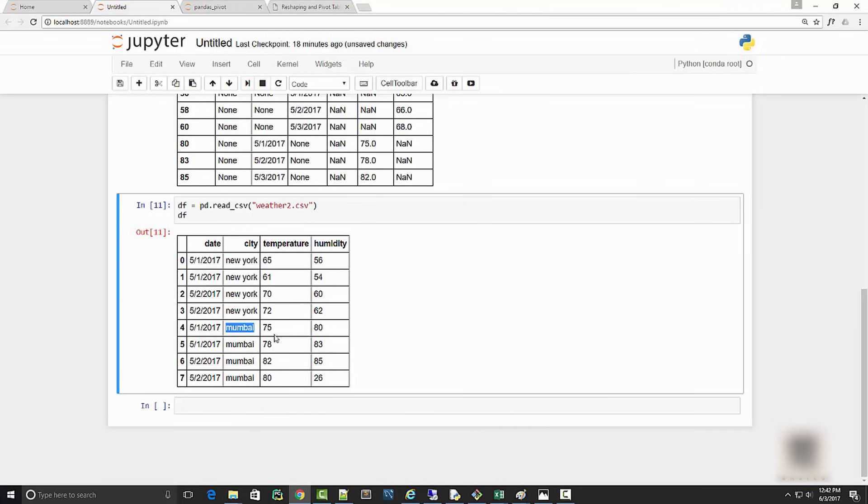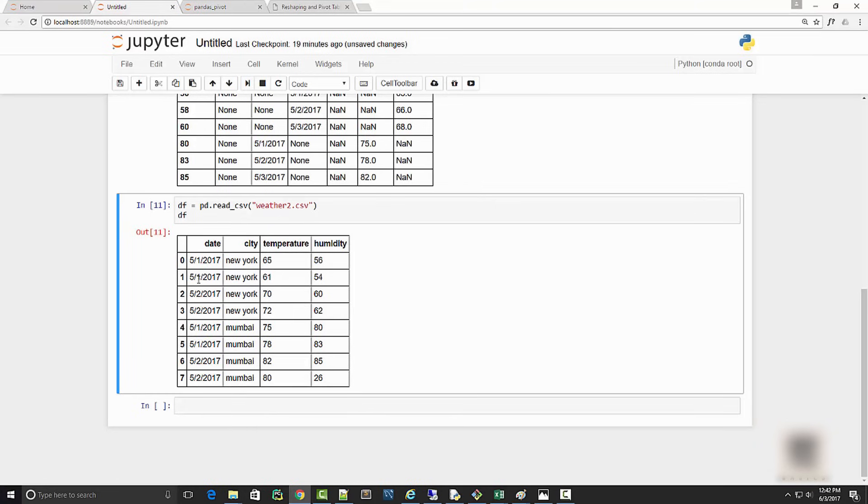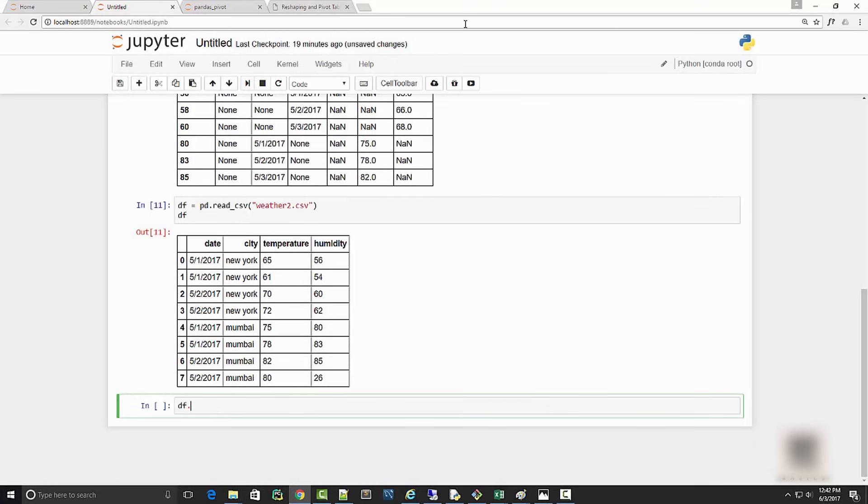Same way for Mumbai I have morning and evening temperature. Now I want to create a data frame which contains average temperature throughout the day for all these dates. This is something I can do using pivot table.